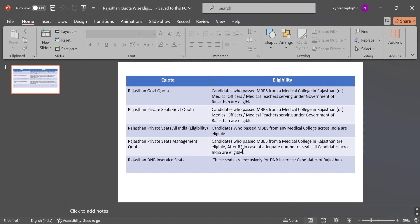After Round 3, in case of adequate number of seats, all candidates across India are eligible. The last one is Rajasthan DNB in-service seats. These seats are exclusively for DNB in-service candidates of Rajasthan.